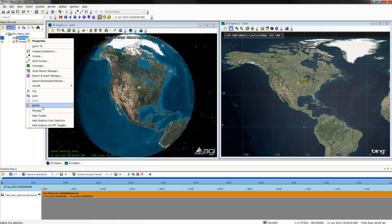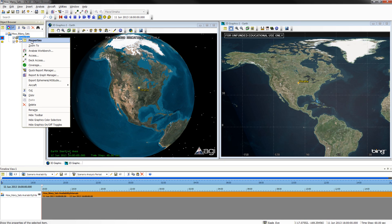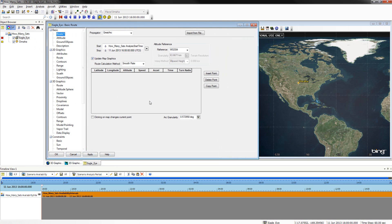Rename your aircraft by right-clicking and selecting Rename, and rename it Eagle Eye. You will now be giving a flight path to Eagle Eye by going to its Properties window by right-clicking and selecting Properties. You may also double-click.